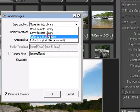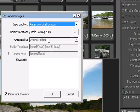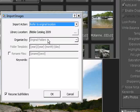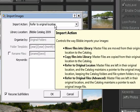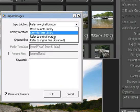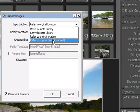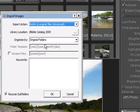If you import with refer to original locations, that implies that you want to organize by original folders. So the organized by selection is disabled, and Bibble will do this for you automatically. If you select one of the other import actions, you can then change the organized by selection to whatever you want.